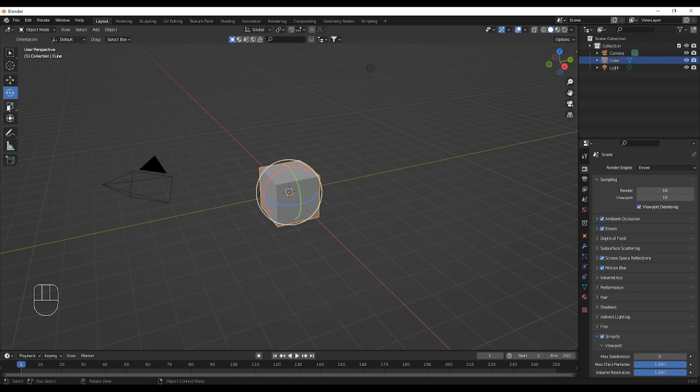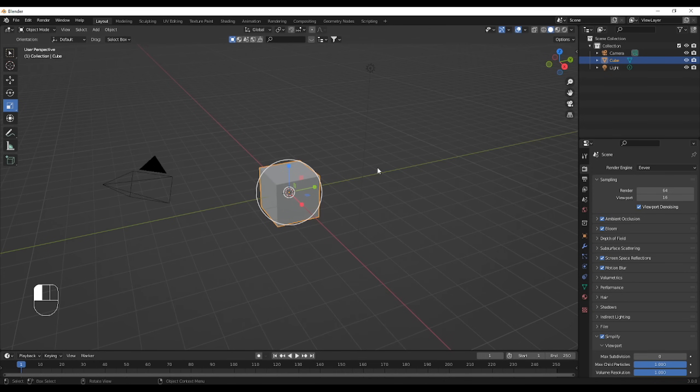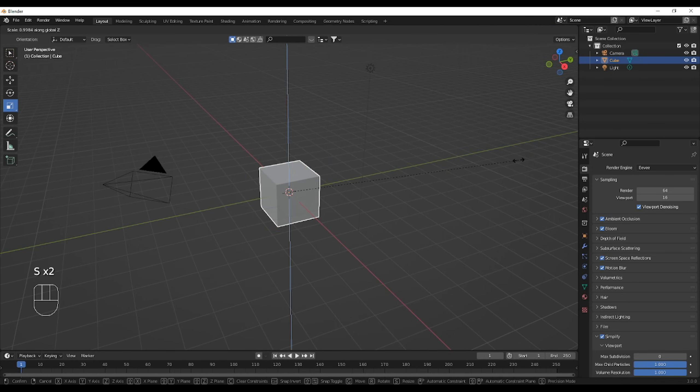And to finish off, scaling. The rest isn't really that useful. I don't really use it for anything, so I'm just going to show off scaling. Scale Y, so S, SY, SX, or SZ.